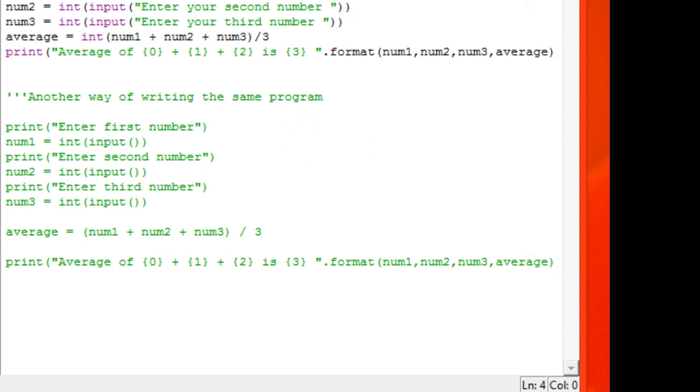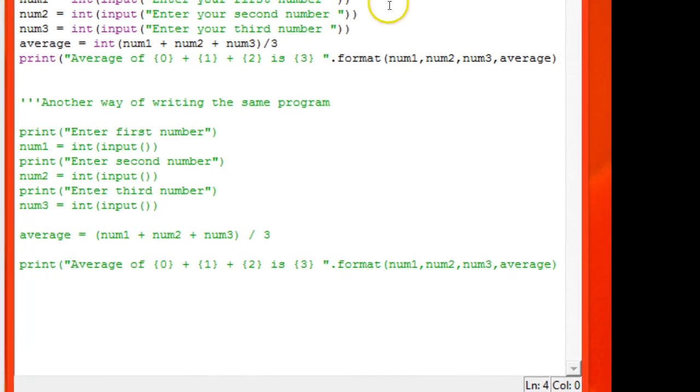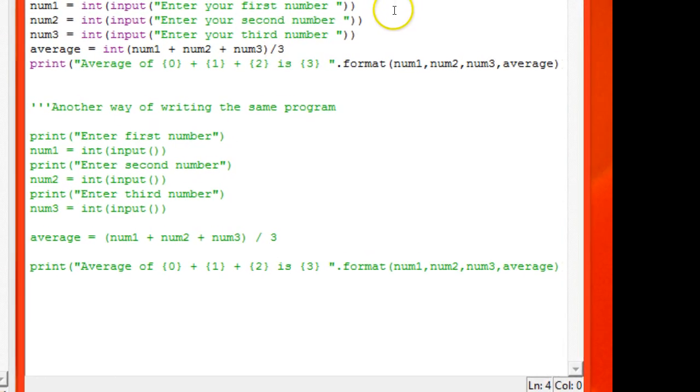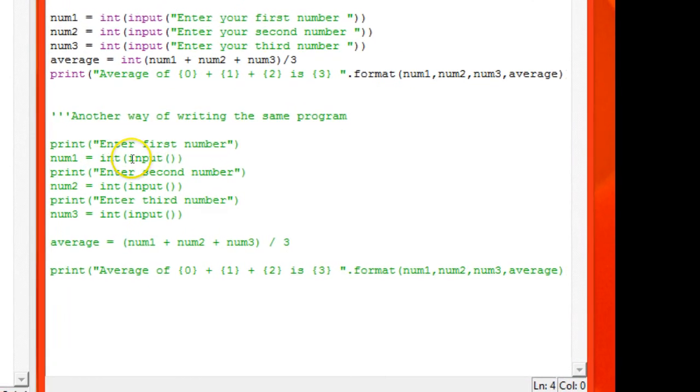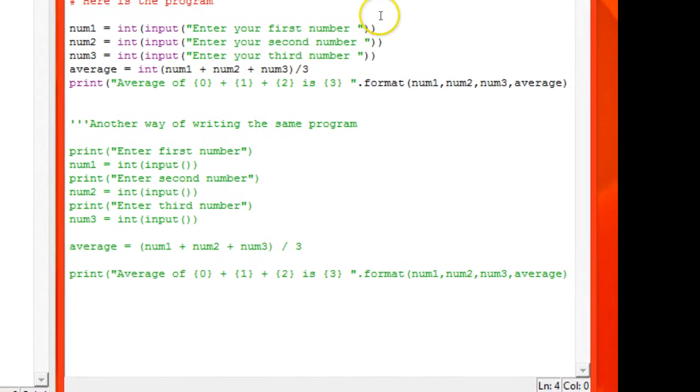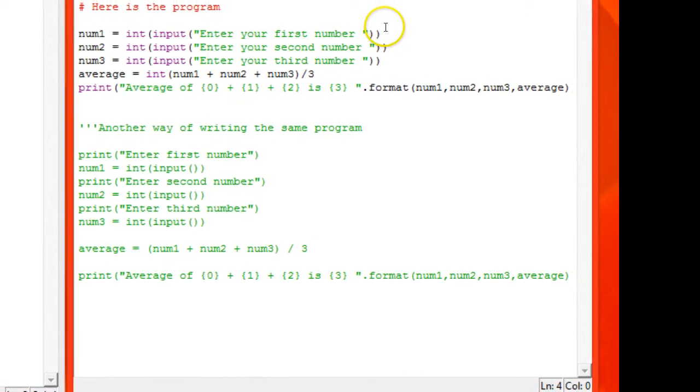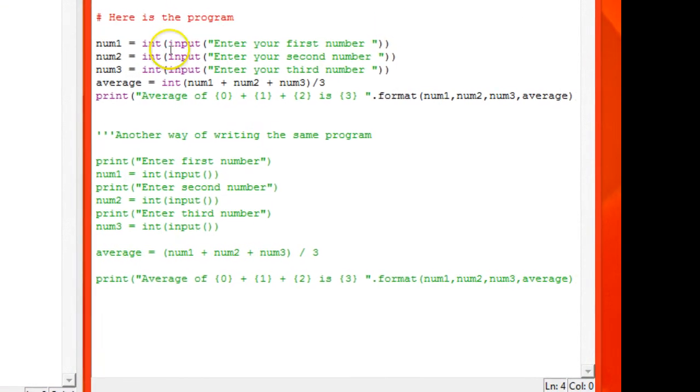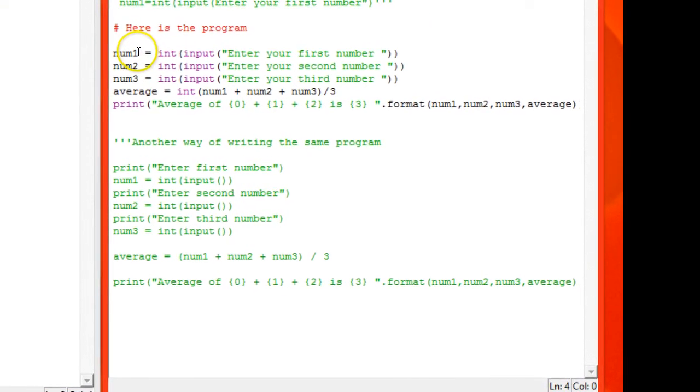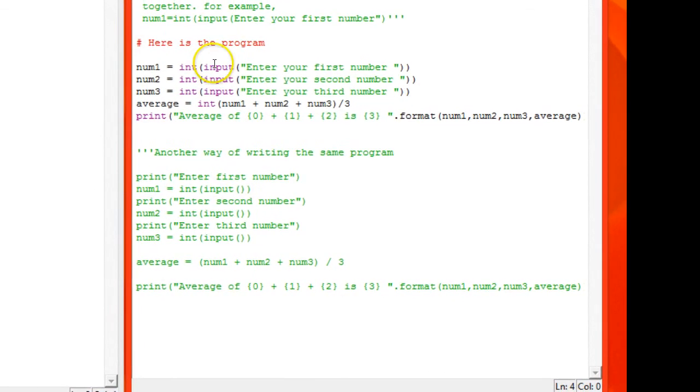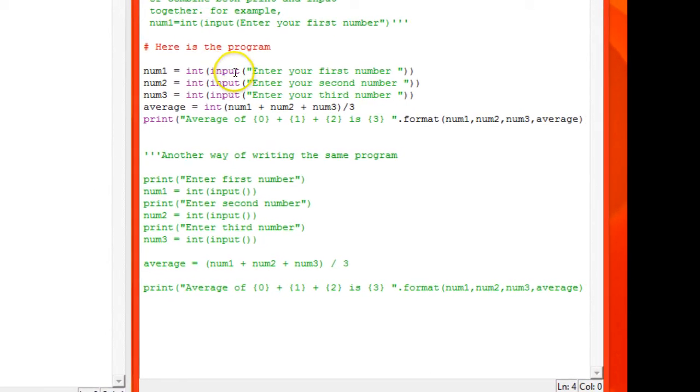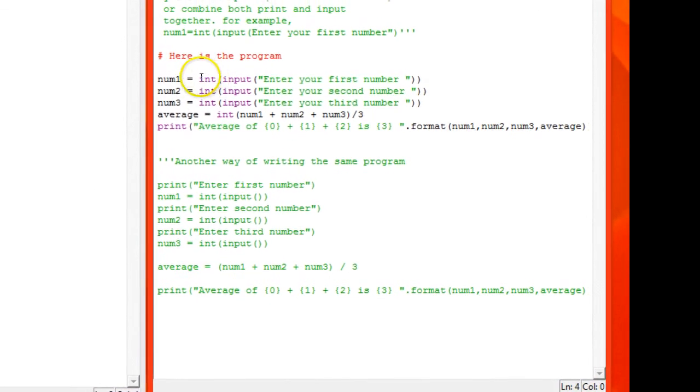Here, rather than separate print program and input program, I have coupled it into one line. So I have created num1 as a variable, then I'm getting the input and I changed it into an integer.